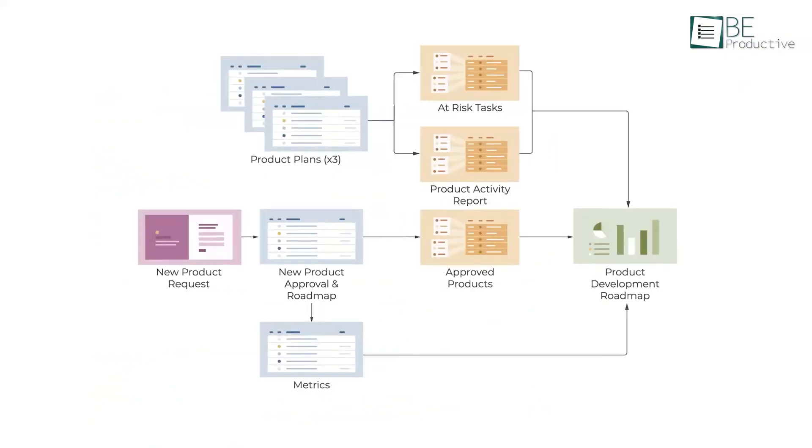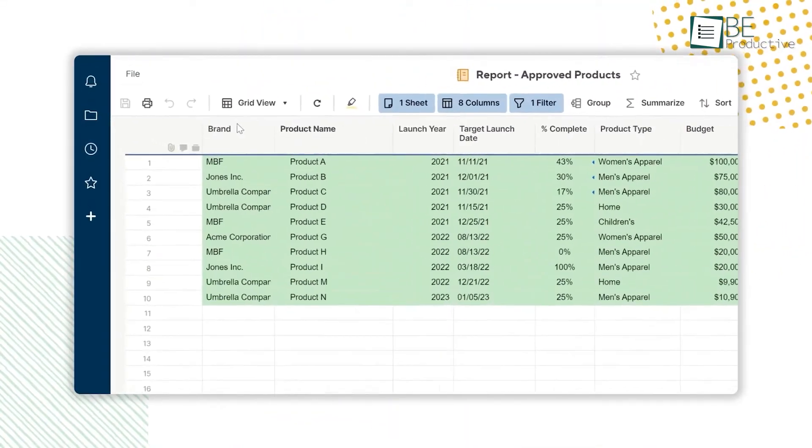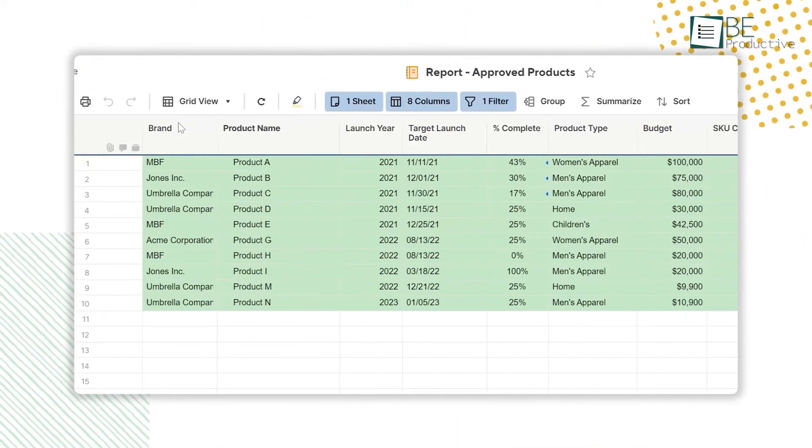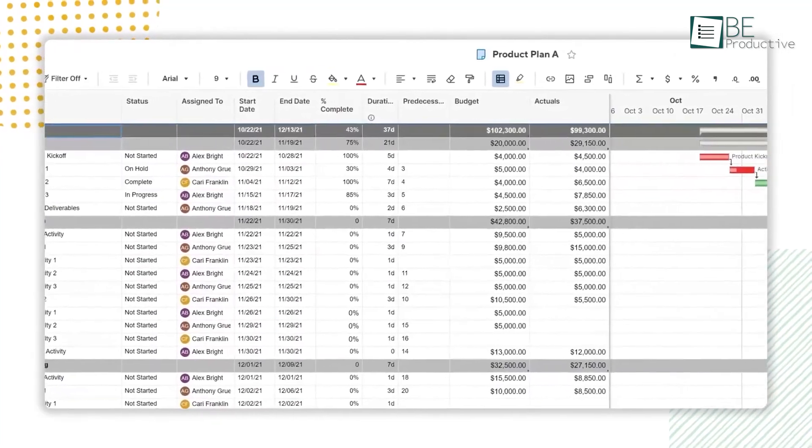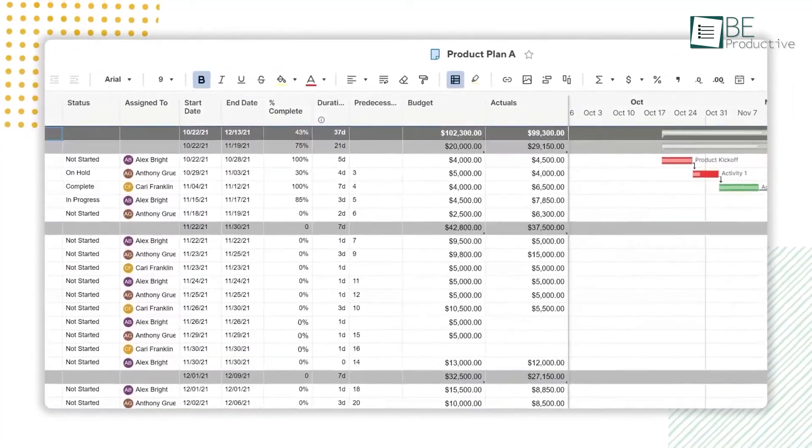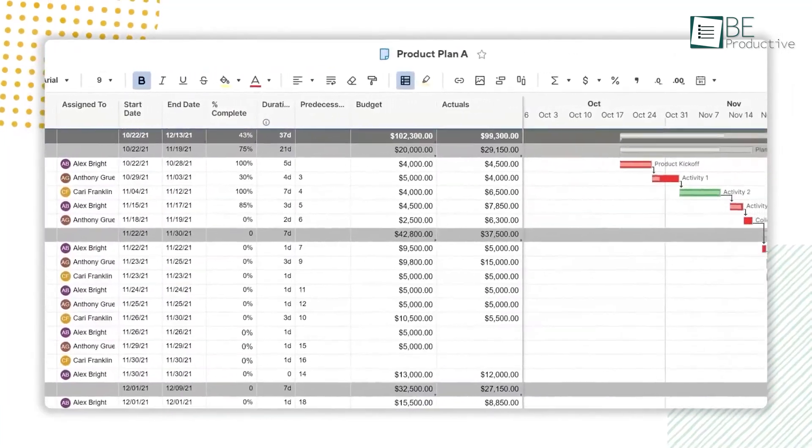For instance, when we were mapping out our product roadmap for the year, we could see months in advance where we might need to bring in additional resources.